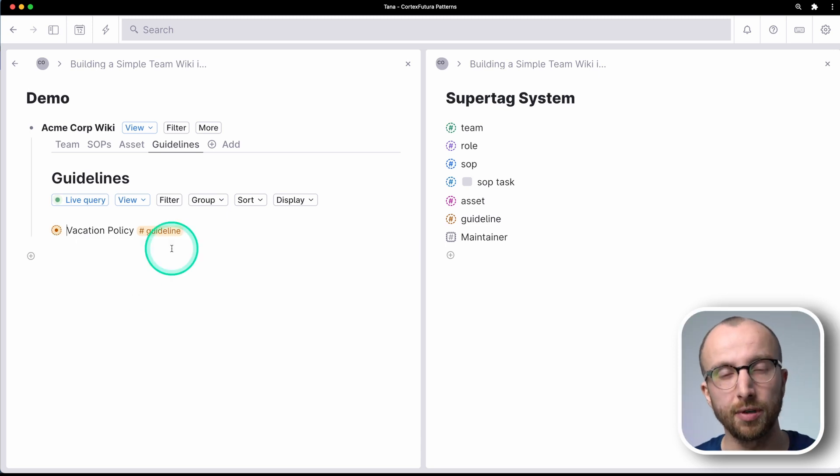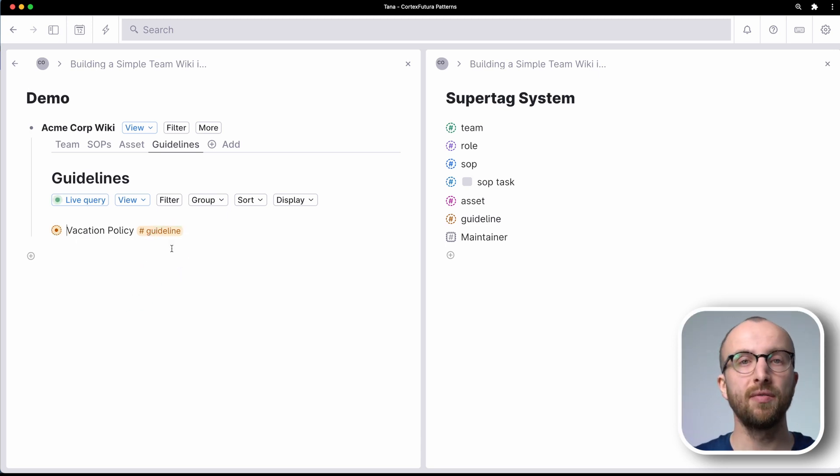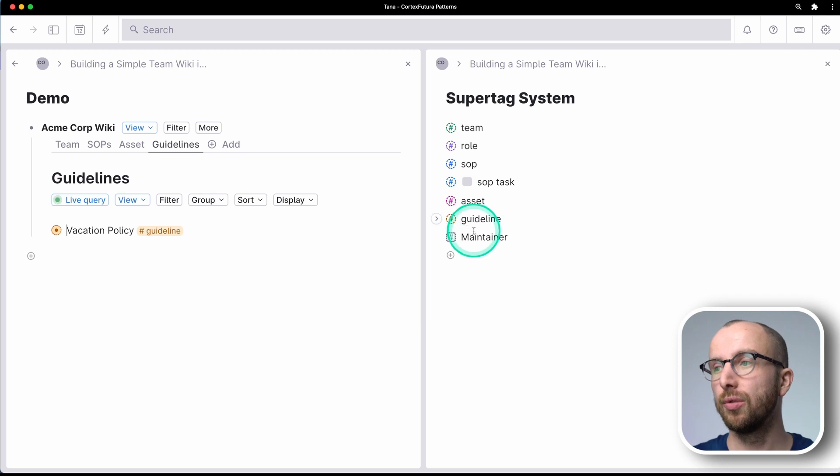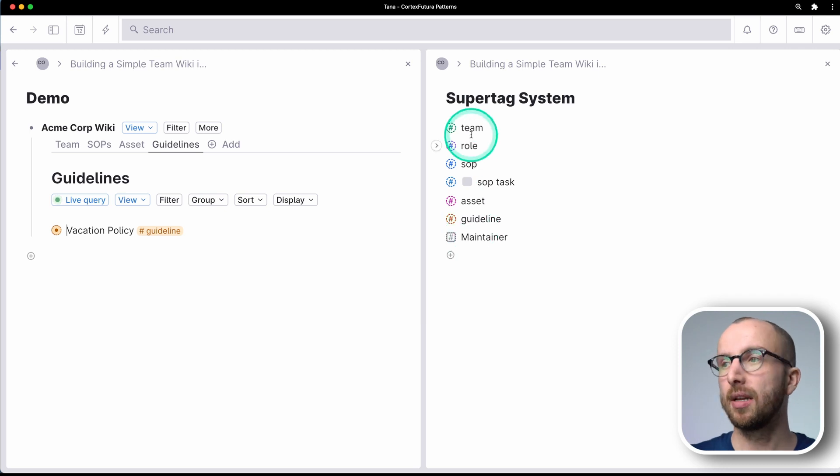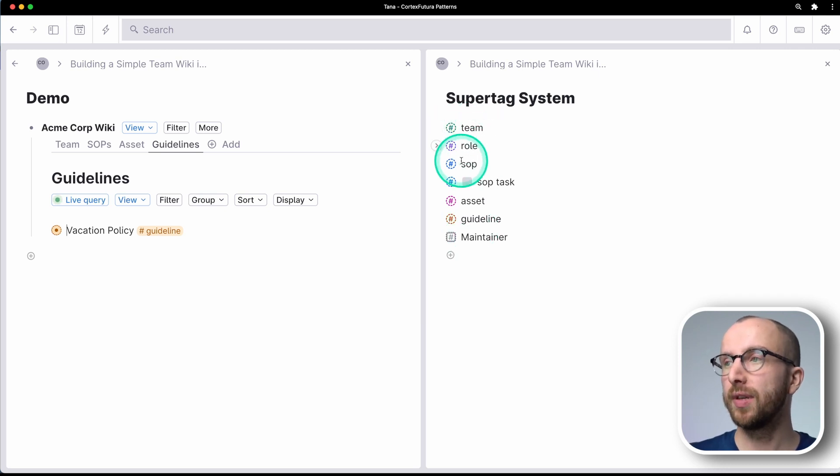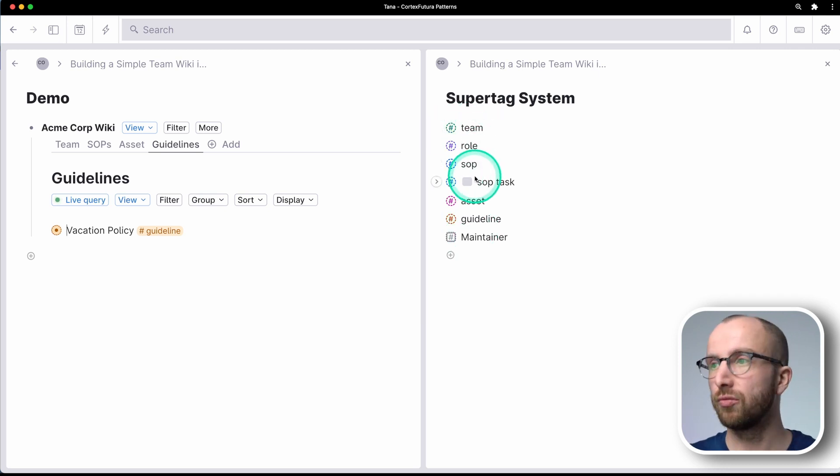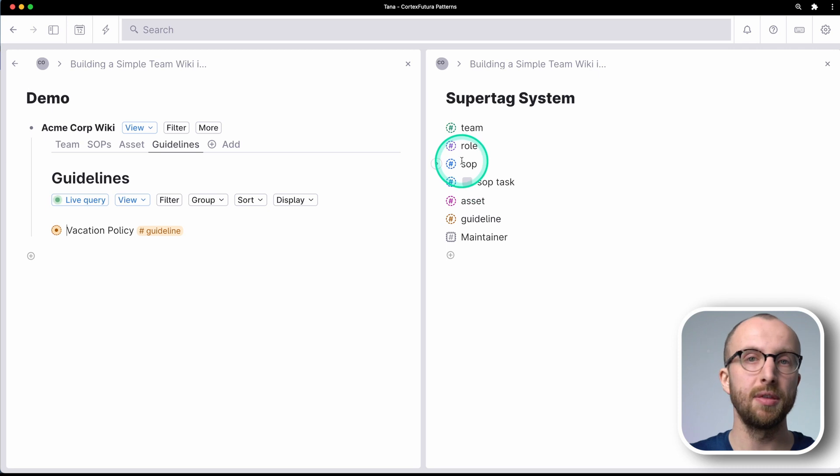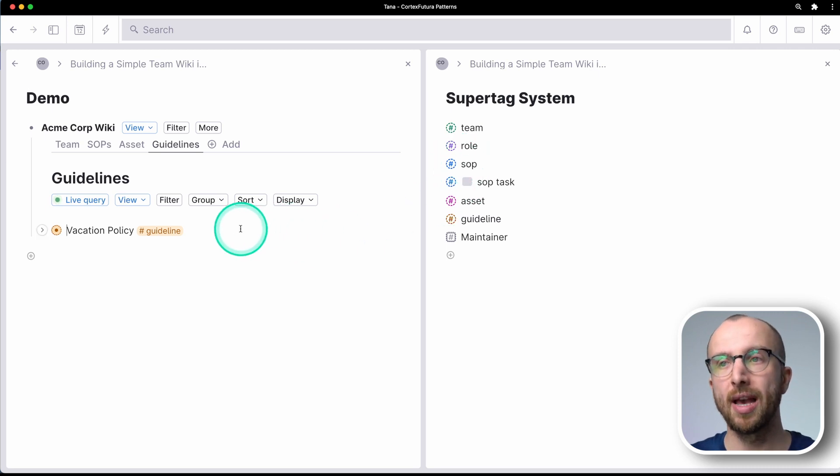And that's all there is to it, really, right? Like, as you see, it is a very simple process. You want to set up a couple of fields, like team role, and then the things you want to have in your wiki.